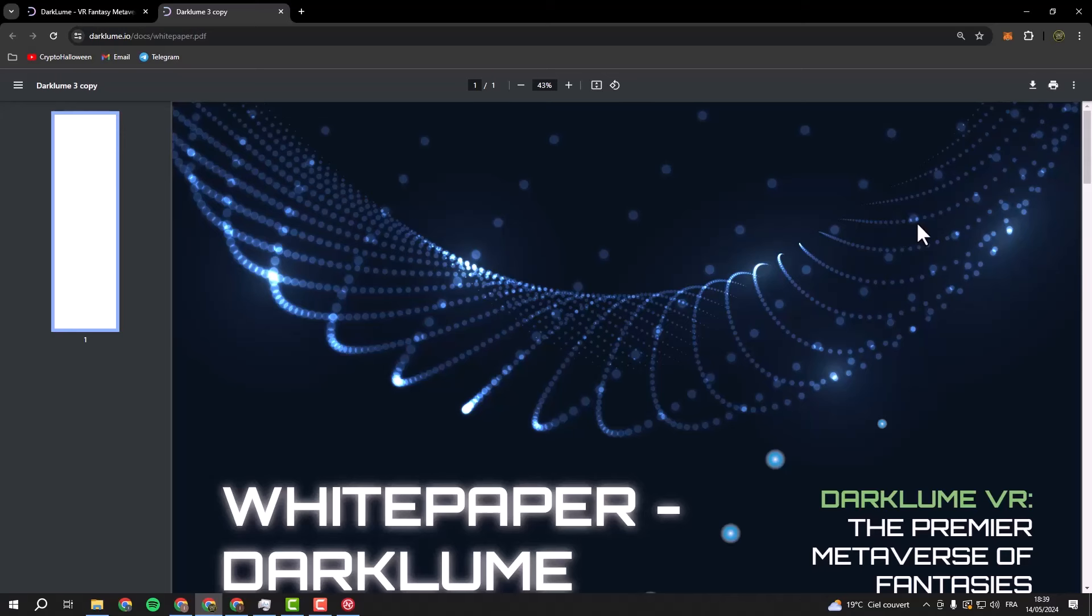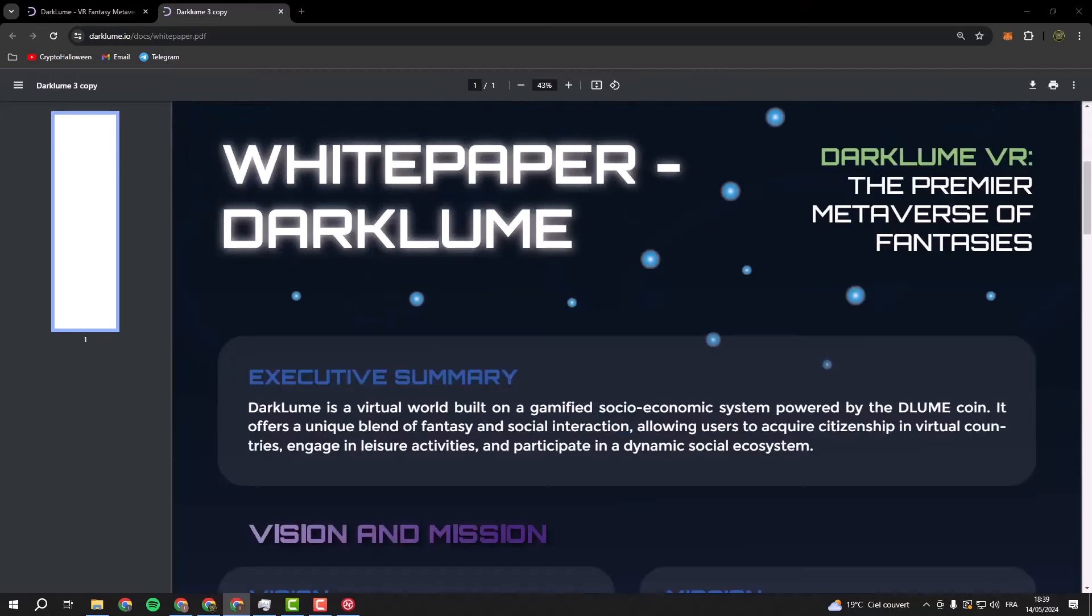So get ready to embark on the adventure of a lifetime with Darkloom. The future of luxury living and entertainment is here and it's waiting for you. Darkloom isn't just a virtual playground, it's a canvas for your wildest dreams. Want to live in a treehouse overlooking the ocean or own your own spaceship and explore distant galaxies? You got it in Darkloom.